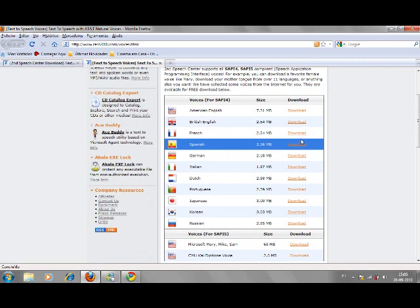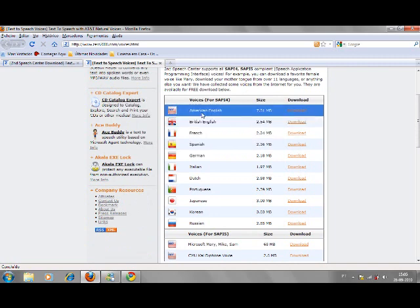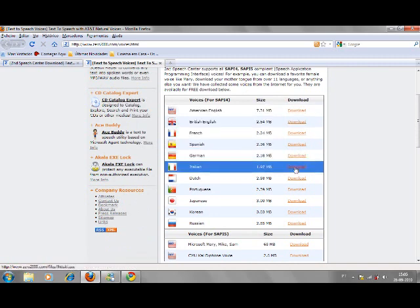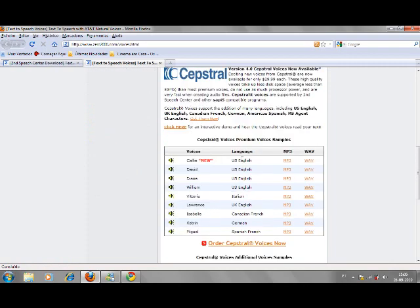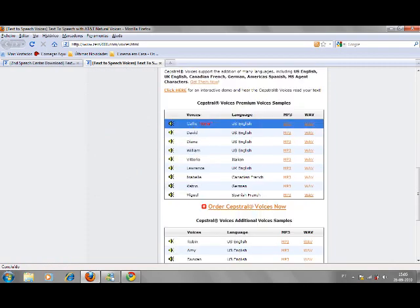Another thing, if you don't like the default voice, you can download other funny voices and even other languages. You also have a link in the description.